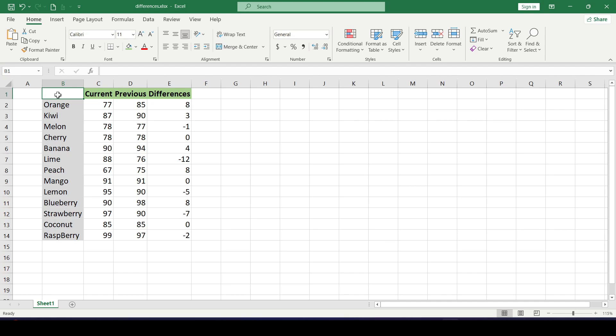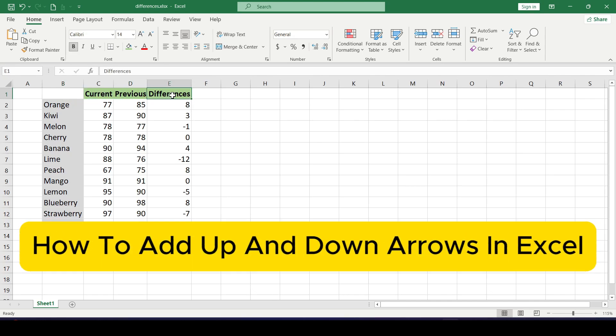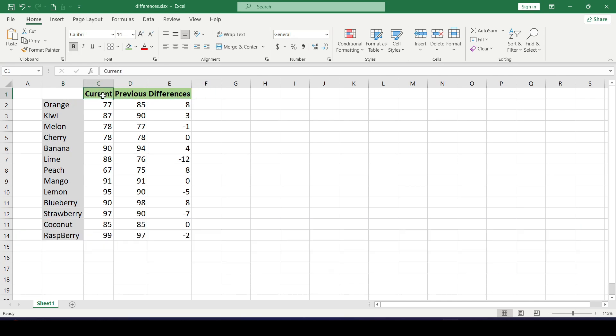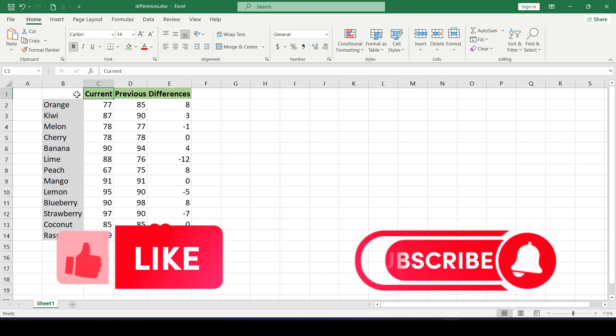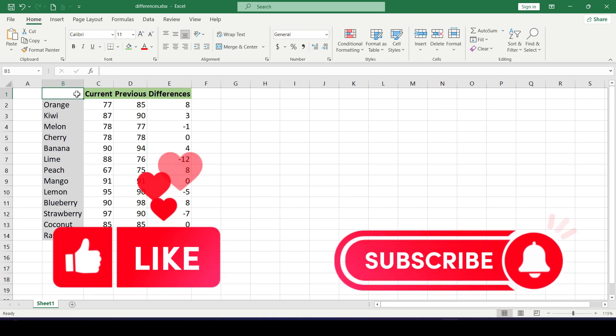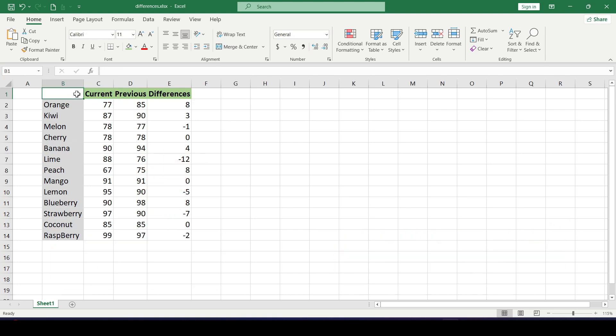Hello friends, in this video I'll show you how to add up and down arrows in Excel. Like and subscribe to support this channel. Let's get started. For example, we have two columns: in the first, current sales,